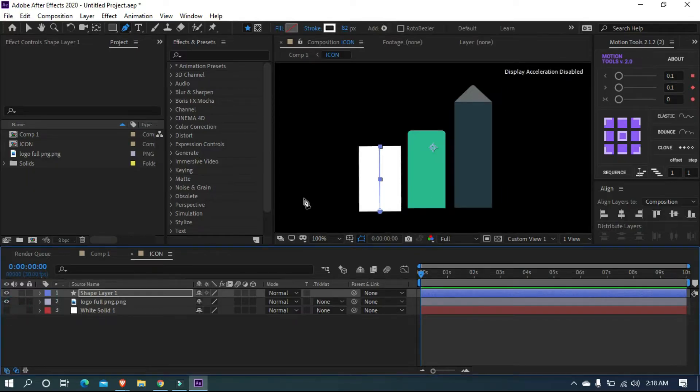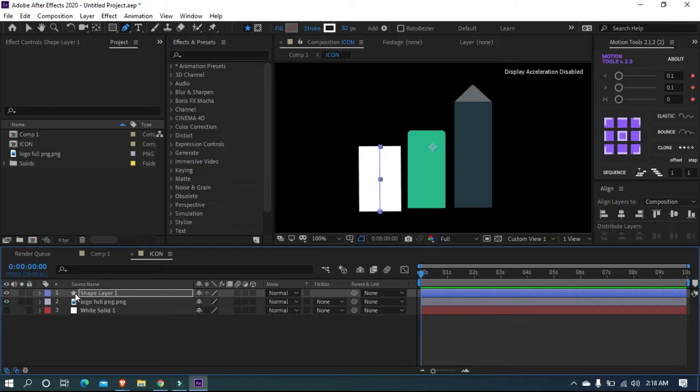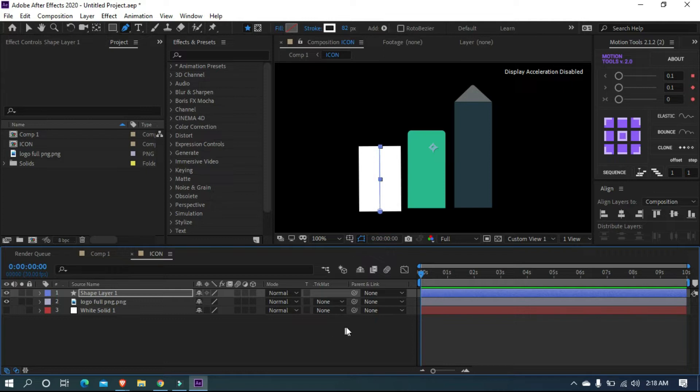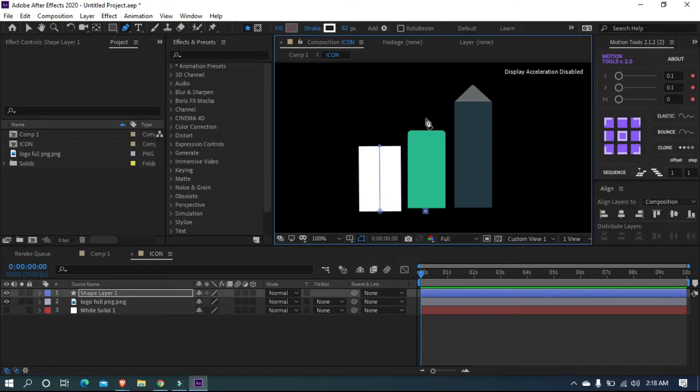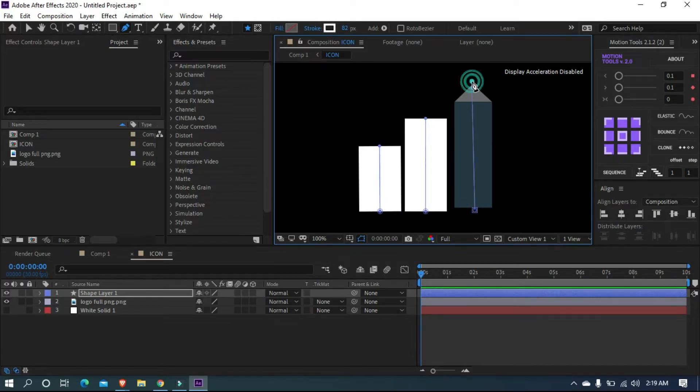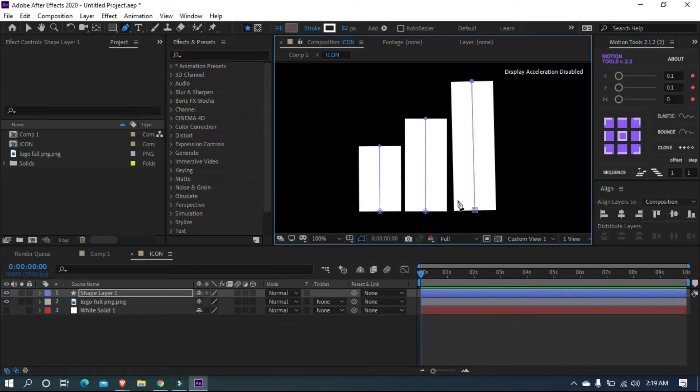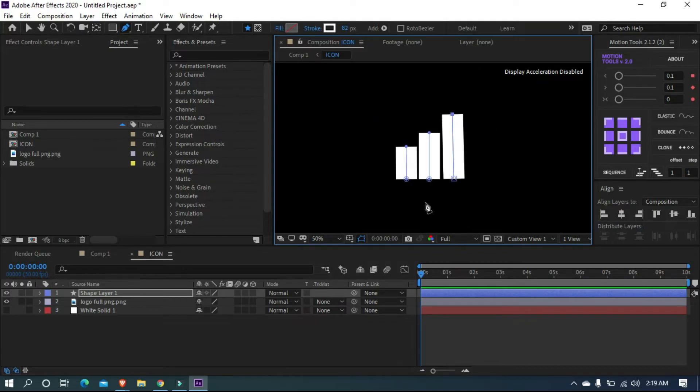Perfect. Let's do the same mask to the other two bars. We want to continue the masking with the same shape layer. So first, deselect from all layers and select the shape layer, then start masking.